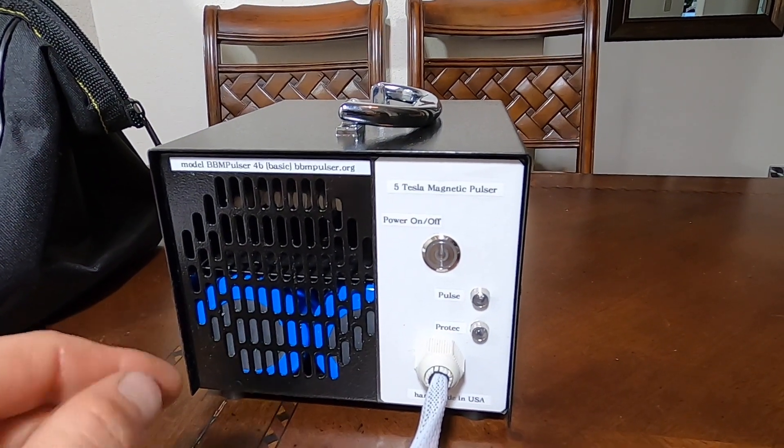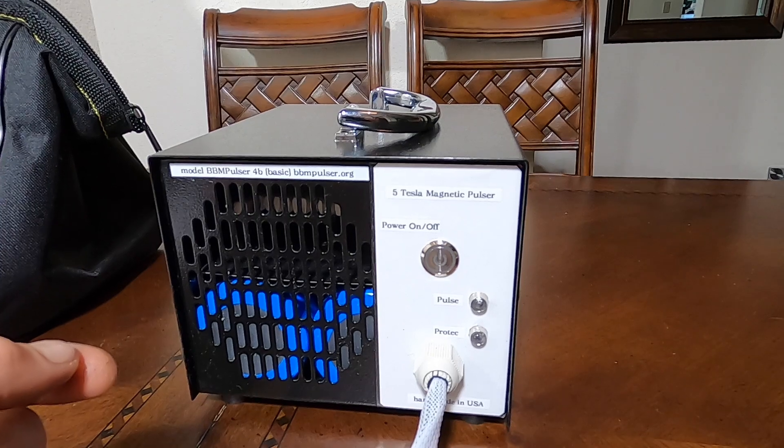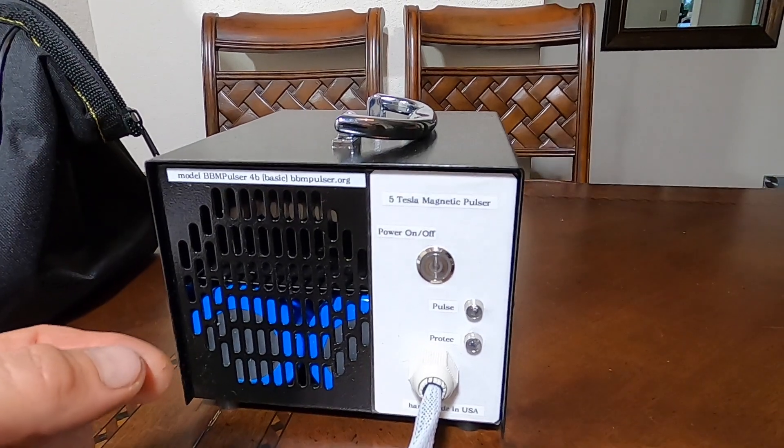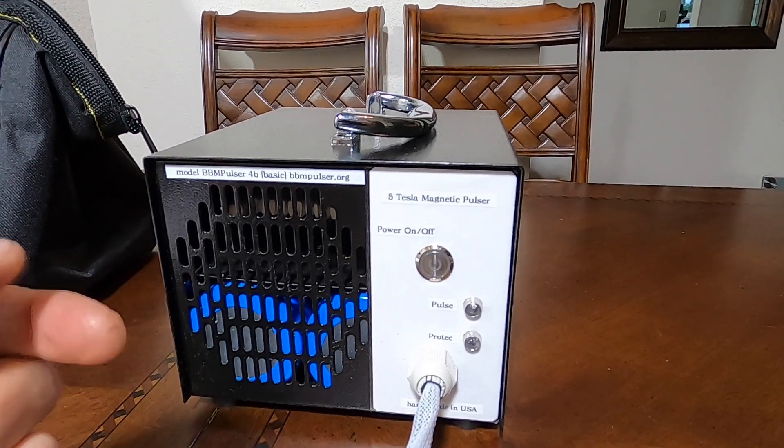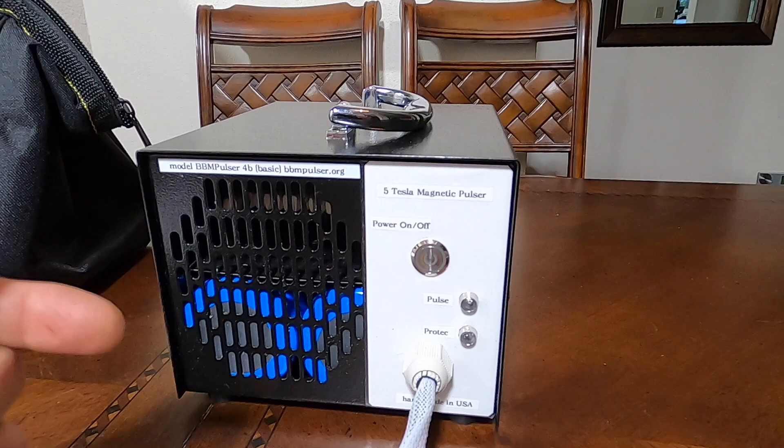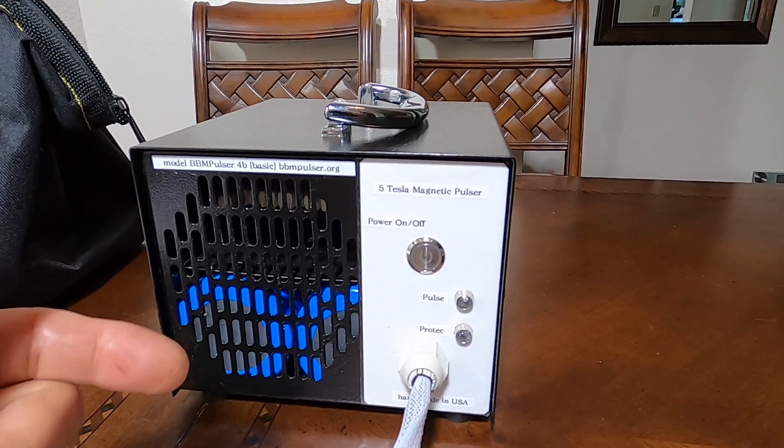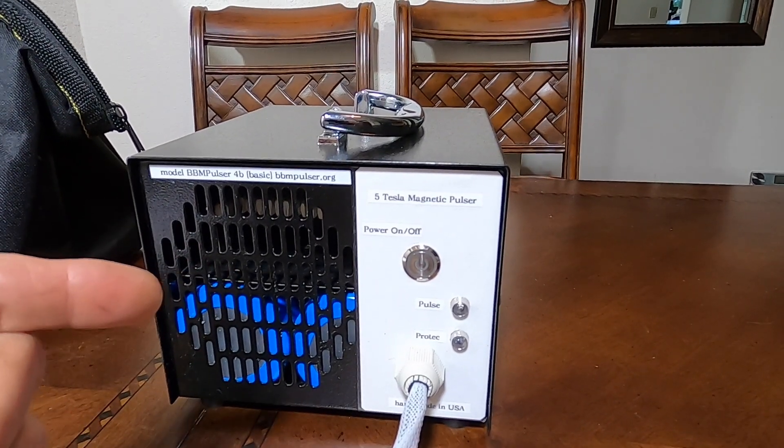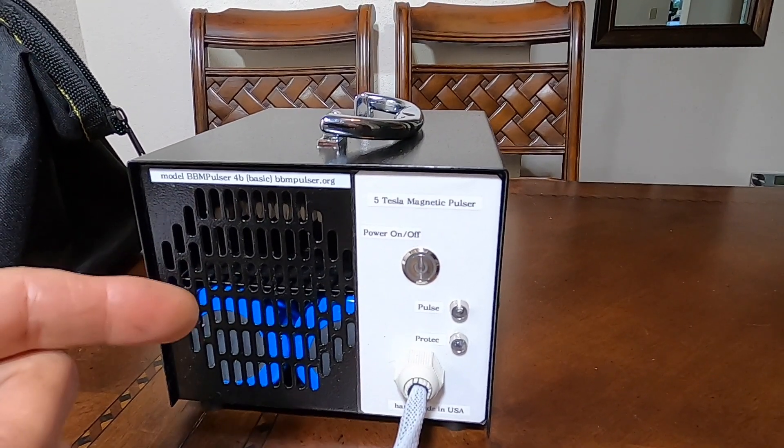And I also have 100 microfarad charging circuit, which totals 2300 microfarad. And this unit will charge them to 640 volts.